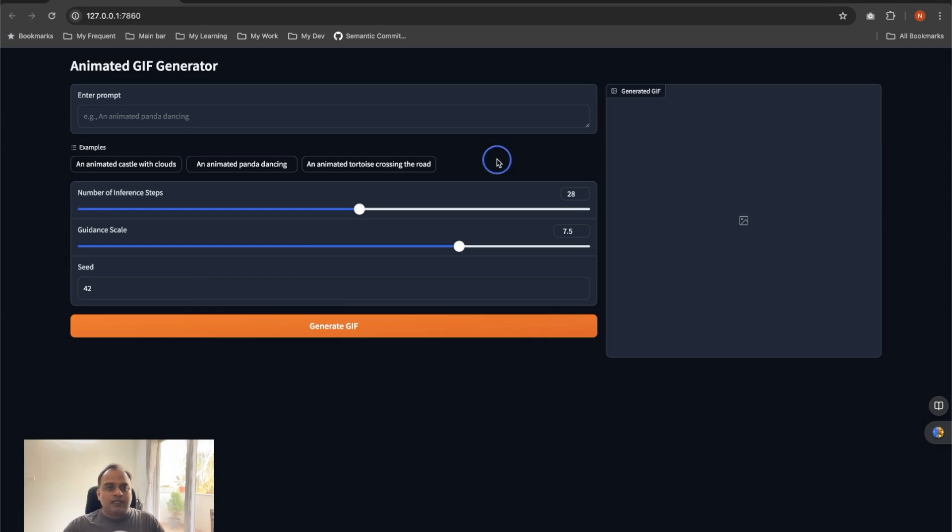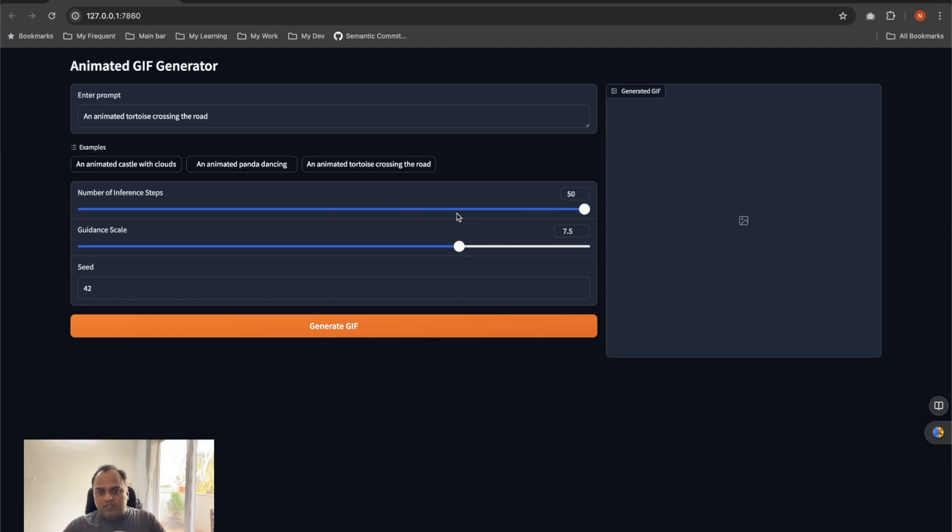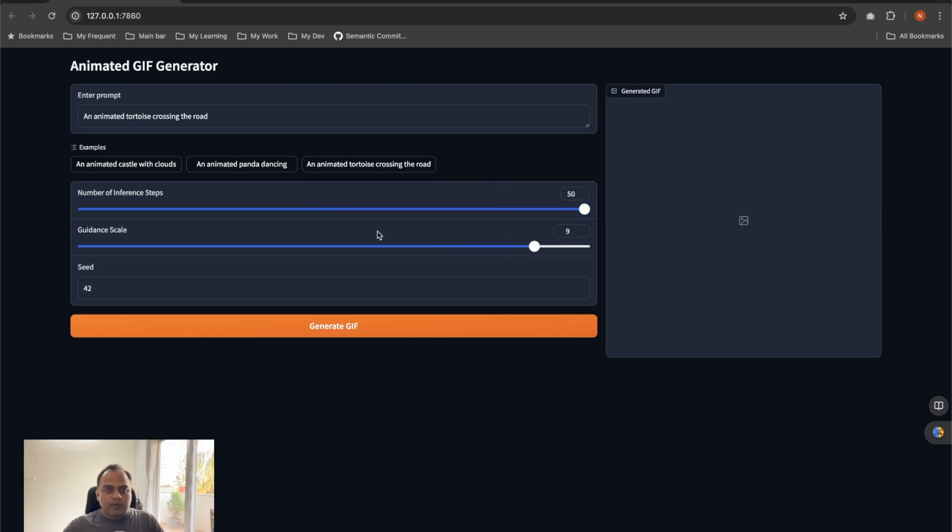So we can try with one of the prompts. In this case, I'm going to try an animated tortoise crossing road. I'll try to keep this value a little higher so that it's going to take a little more steps, but I want a little better quality of the image that is generated, and I want it more aligned with the prompt that I have given. I'll keep the seed as 42 itself and I'm going to click generate GIF.